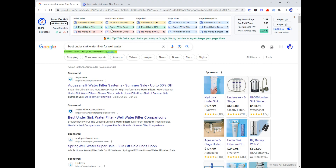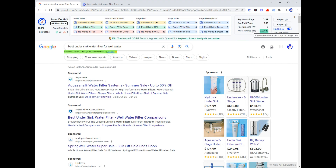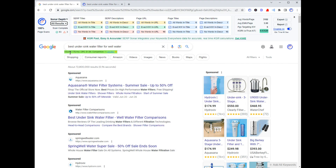These are what we call the keyword detector settings, and we go into a lot more detail on those in a separate video. There's some basic data over here as well, like average word count.